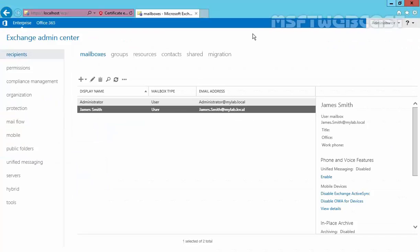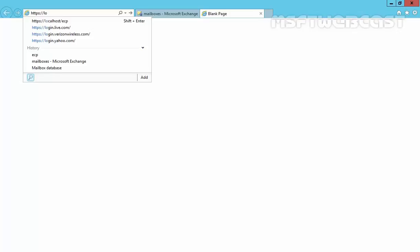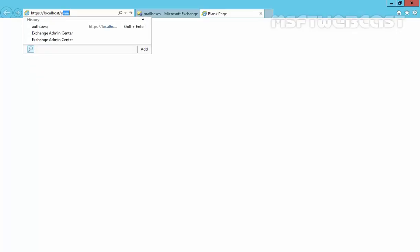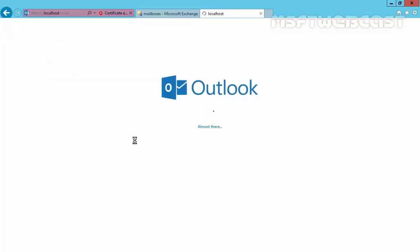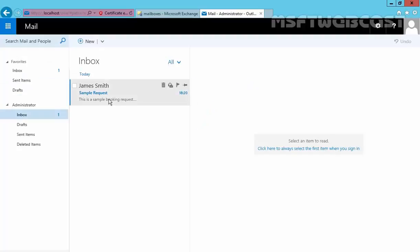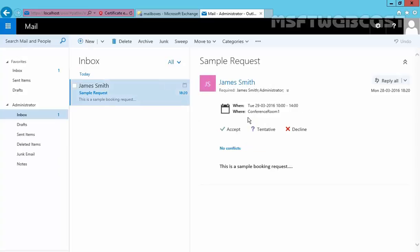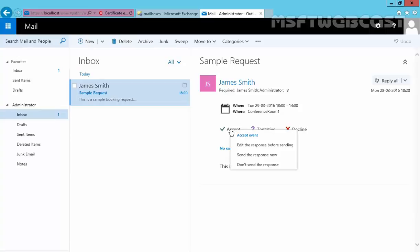Let's come back to our Exchange Admin Center. Let's access the Administrator's mailbox by using https://localhost/owa. Click on Continue. And here we go. Also, Administrator has a similar email, James Smith Sample Request. And if you want to be present there, click on Accept. If you are not sure, select Tentative. And if you want to decline this request, they will want it. Let's Accept. Accept Event and send the response now.